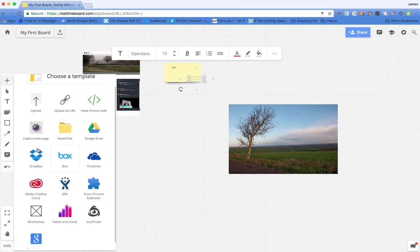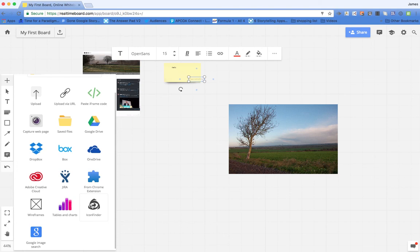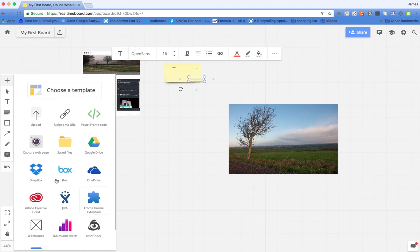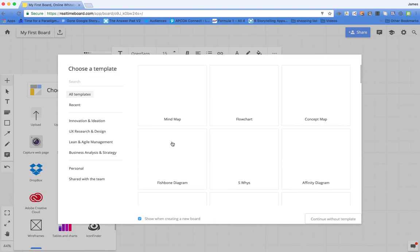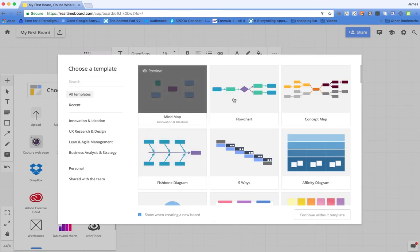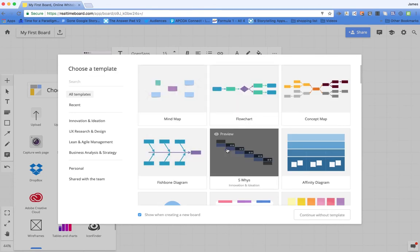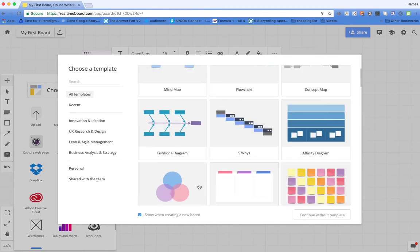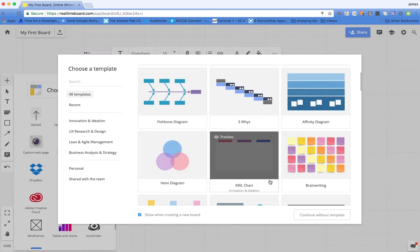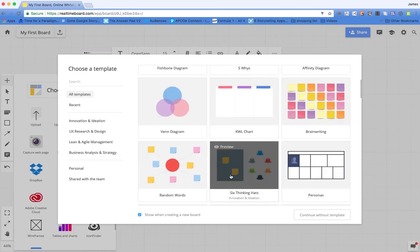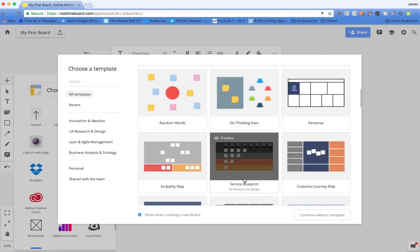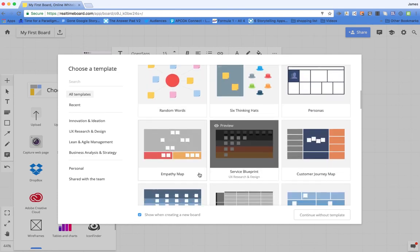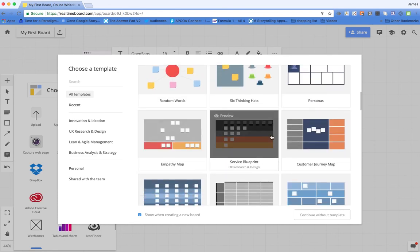We've also got integration with some of these things that you can see there. There are a number of templates available if you've got a particular function. So if you're looking for a flowchart or a Venn diagram or just brainwriting, then you can apply those particular templates to your work as well.